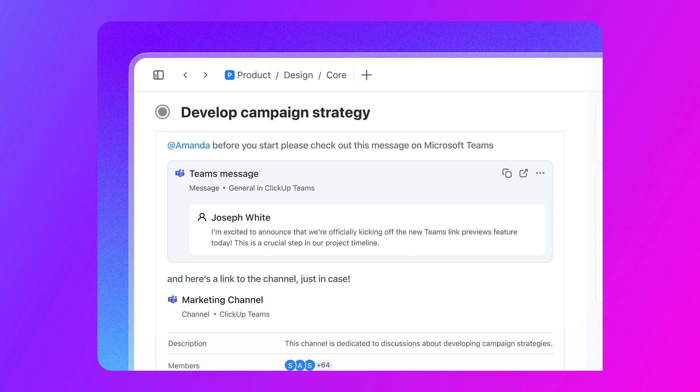Plus, when you paste Teams meeting links in Qlik Updates, your crew can join the meeting simply by clicking the Join button.